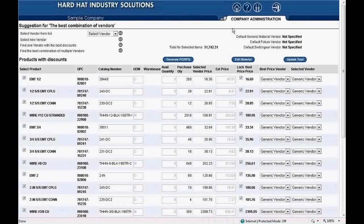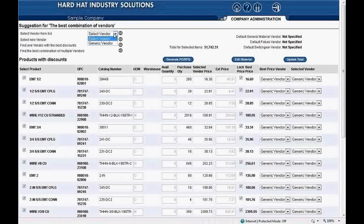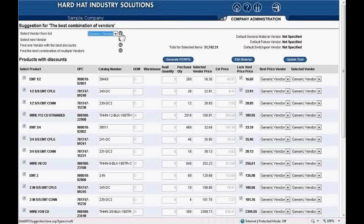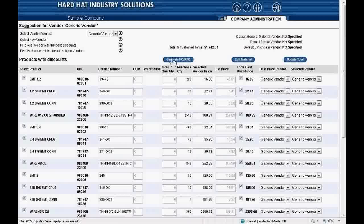Next, you must select a vendor. Red Rhino comes with one vendor set up called Generic Vendor. In an advanced training session, we cover other functions such as select new vendor, find one vendor with the best discounts, or find the best combination of multiple vendors. At the far right, it says select vendor from list, with a drop-down that says select vendor. We click the drop-down to select Generic Vendor, then click the circle with an arrow to the right of the vendor drop-down. The materials listed on this page will be included in the RFQ. Now we're ready to create our RFQ or PO by clicking the Generate PO/RFQ button.